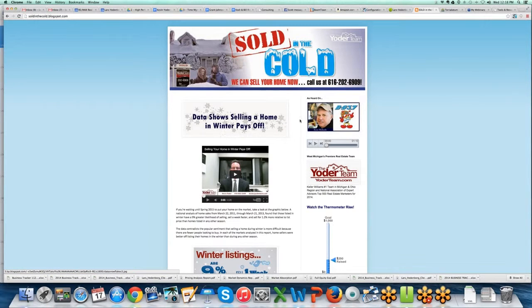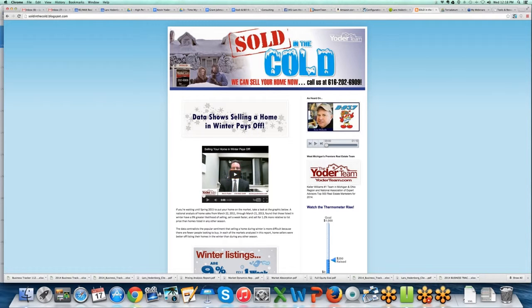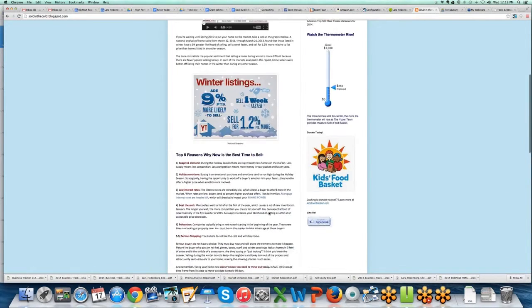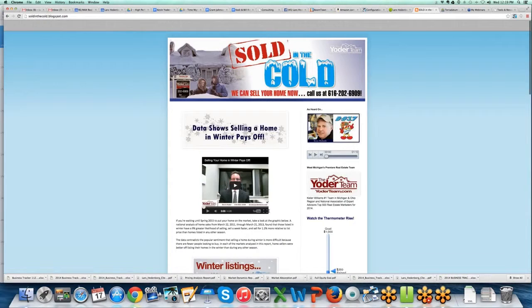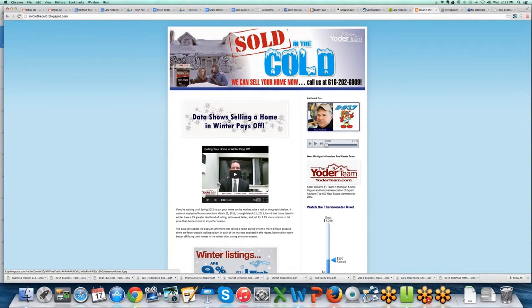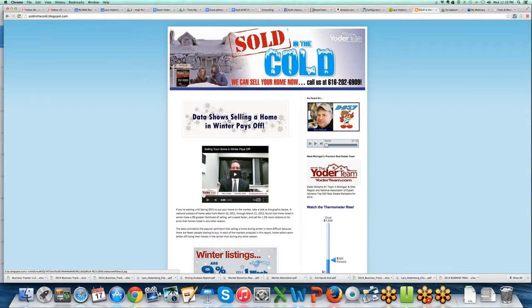I love this—Kevin put together soldinthehold.com: 'We can sell your home now.' He's got a video of him doing all these cool things. It's twofold: if the reality in your market is that things just slow down...